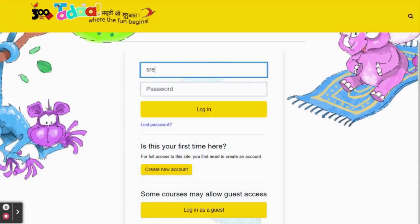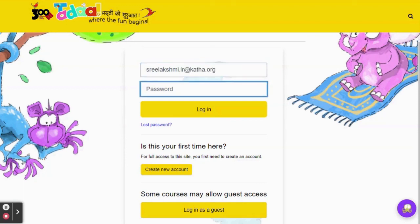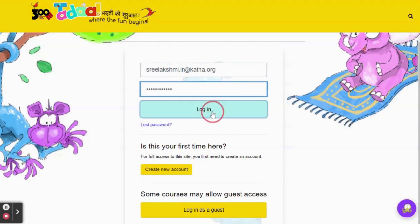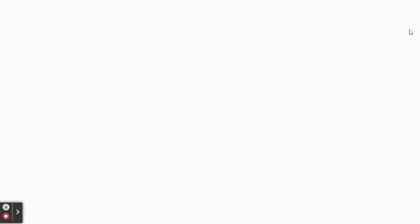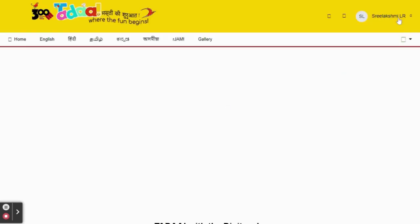You need to enter your registered username and password on the login page. And whenever you login, you can see your name on the top right corner like this.